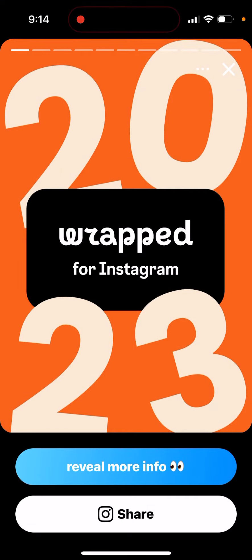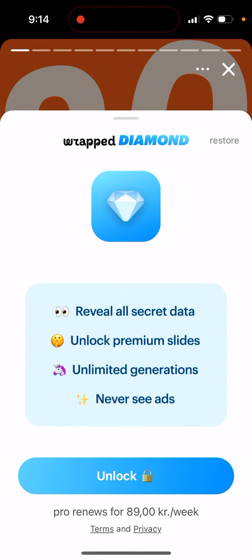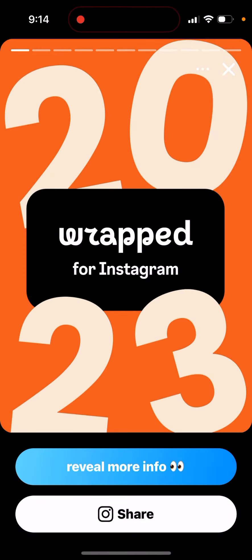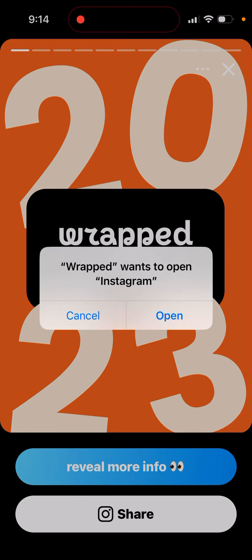There is a secret slide, but then the app crashes, so I'm not sure if that's an issue. You can tap to reveal more info — this is like a Diamond Wrapped feature: reveal all secret data, unlock premium slides, unlimited generations, and never see ads. If you want, you can just upgrade from here.